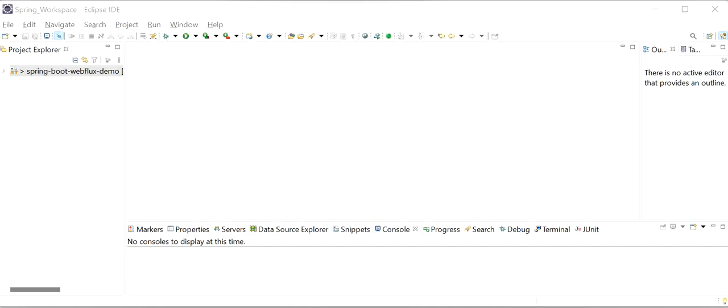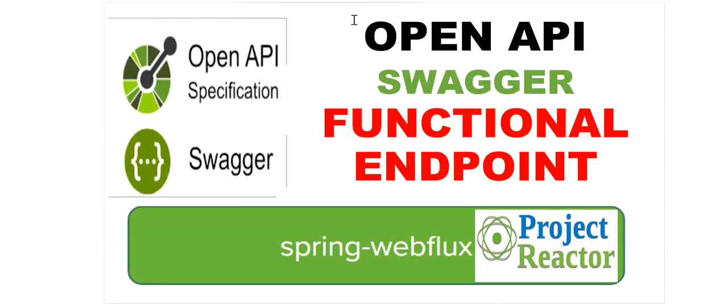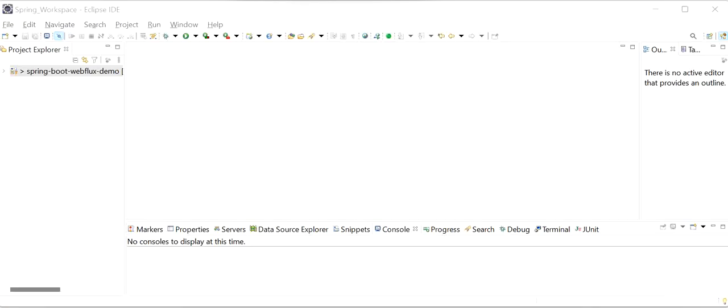Hello, welcome to this channel 'Gain Java Knowledge'. Today in this video we are going to learn how to generate Swagger documents for Spring WebFlux functional style programming model using OpenAPI.